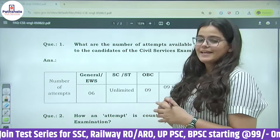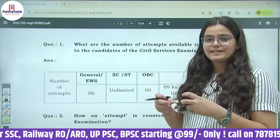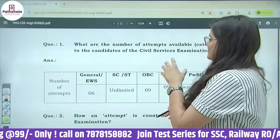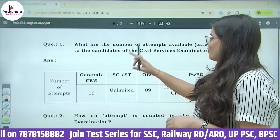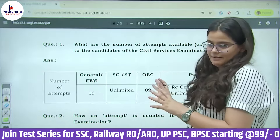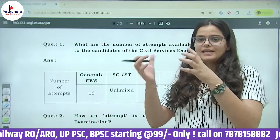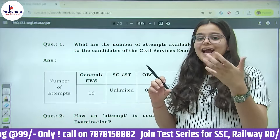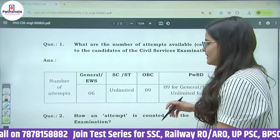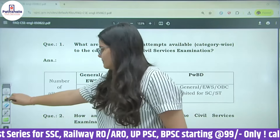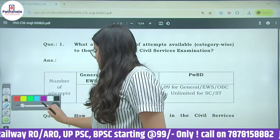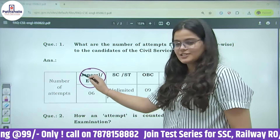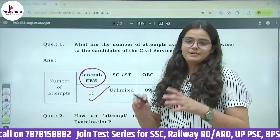If we first look at this sheet from the UPSC website, the first question is: what are the number of attempts available in General, OBC, SC, ST, EWS — all categories of students. If we talk about General or EWS (Economically Weaker Section), you will get approximately 6 attempts.